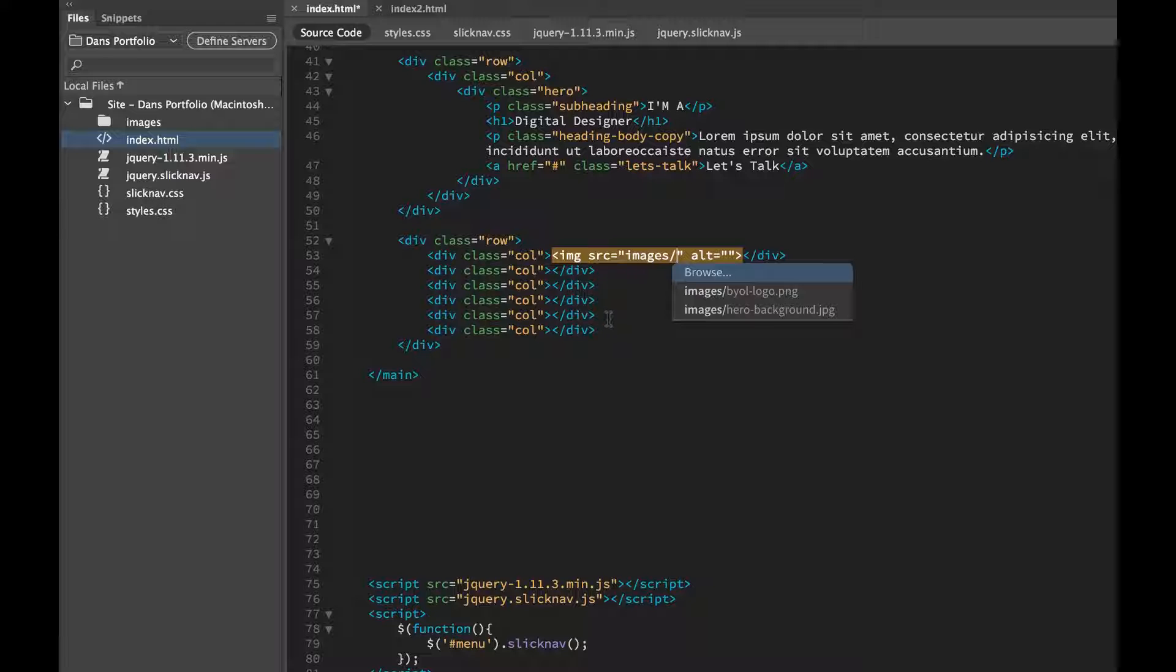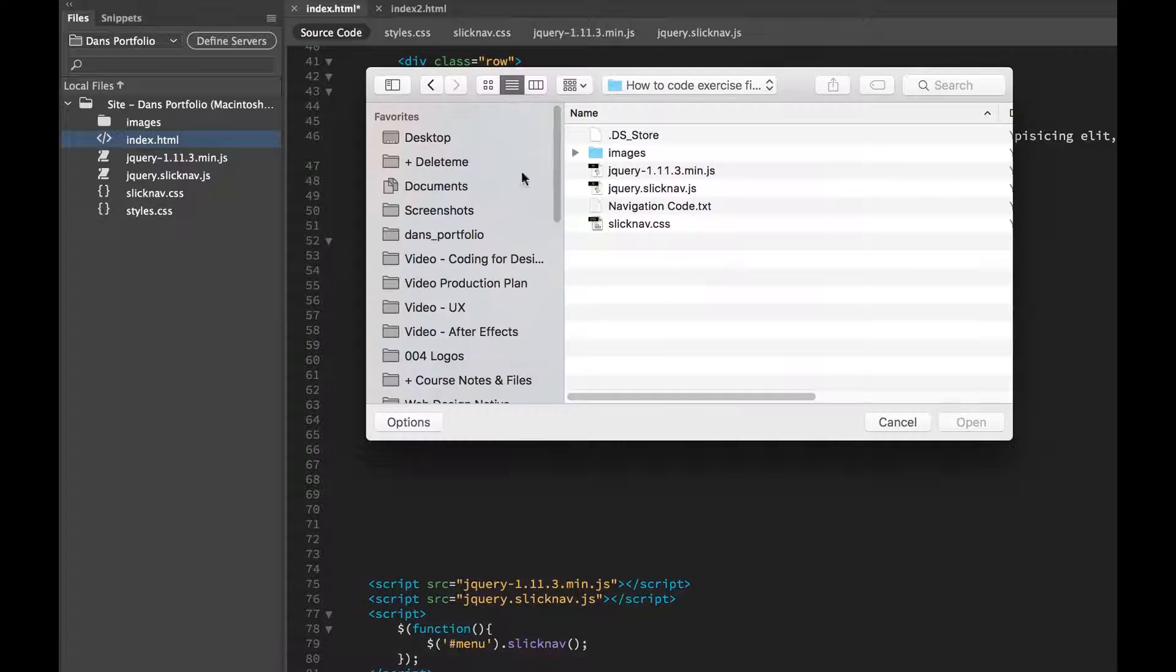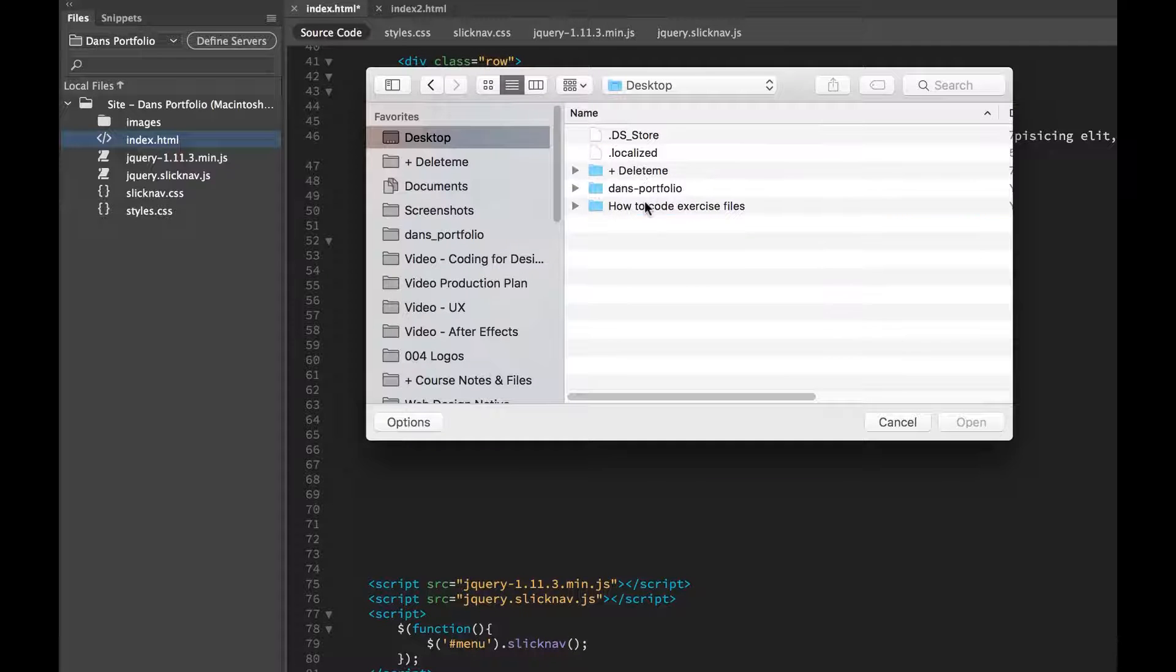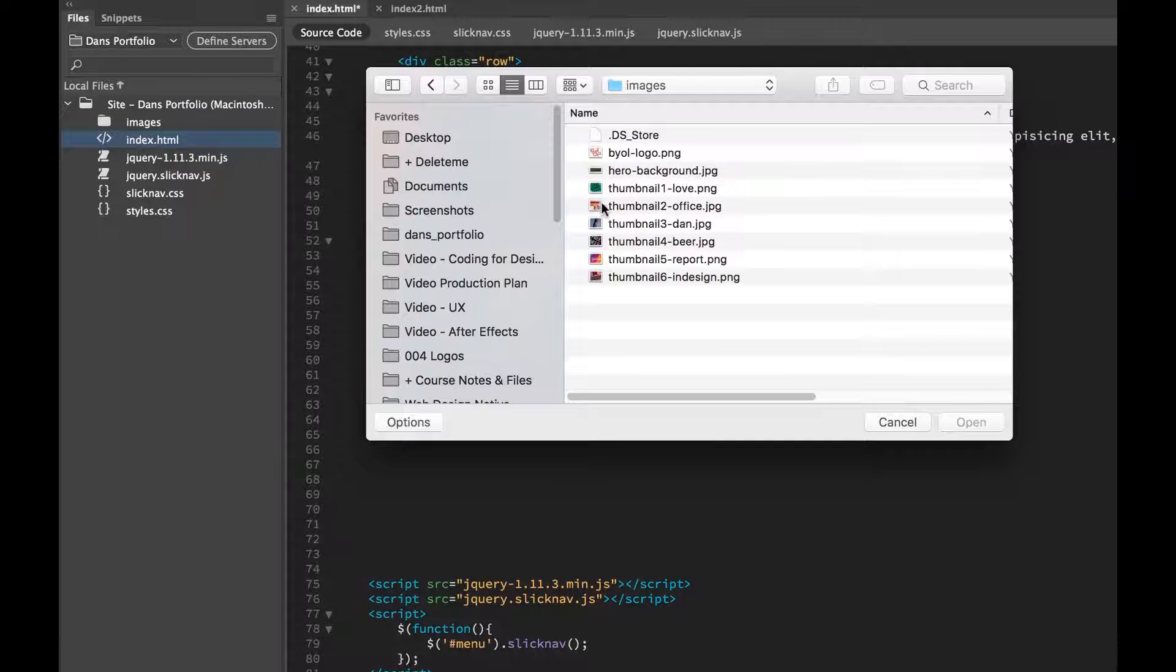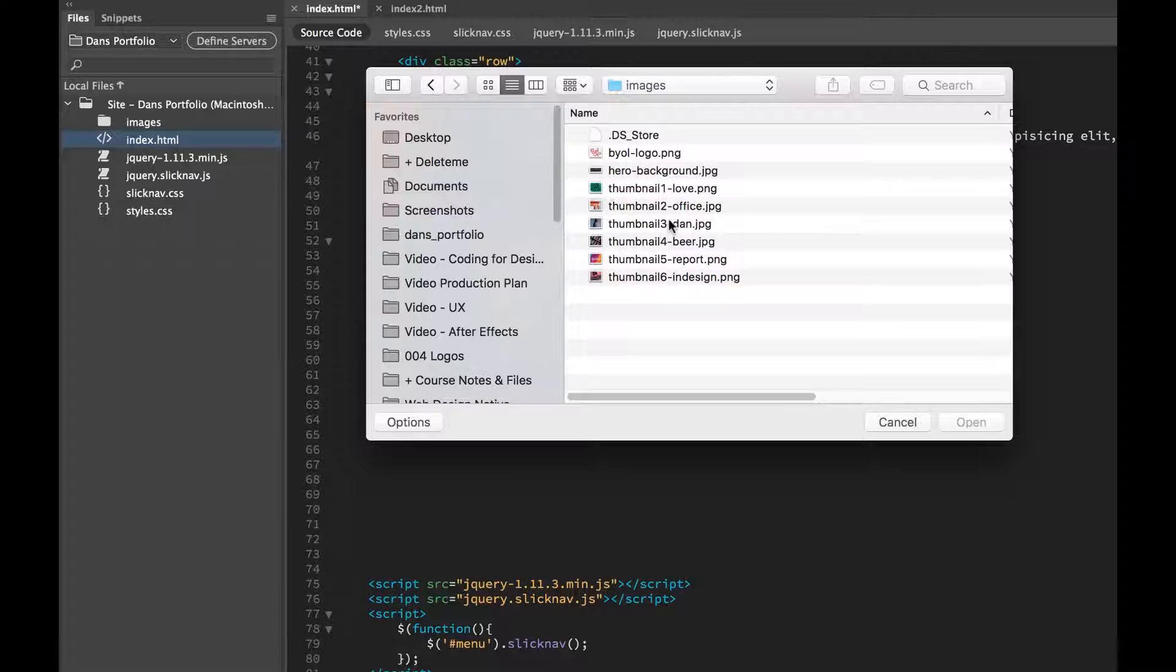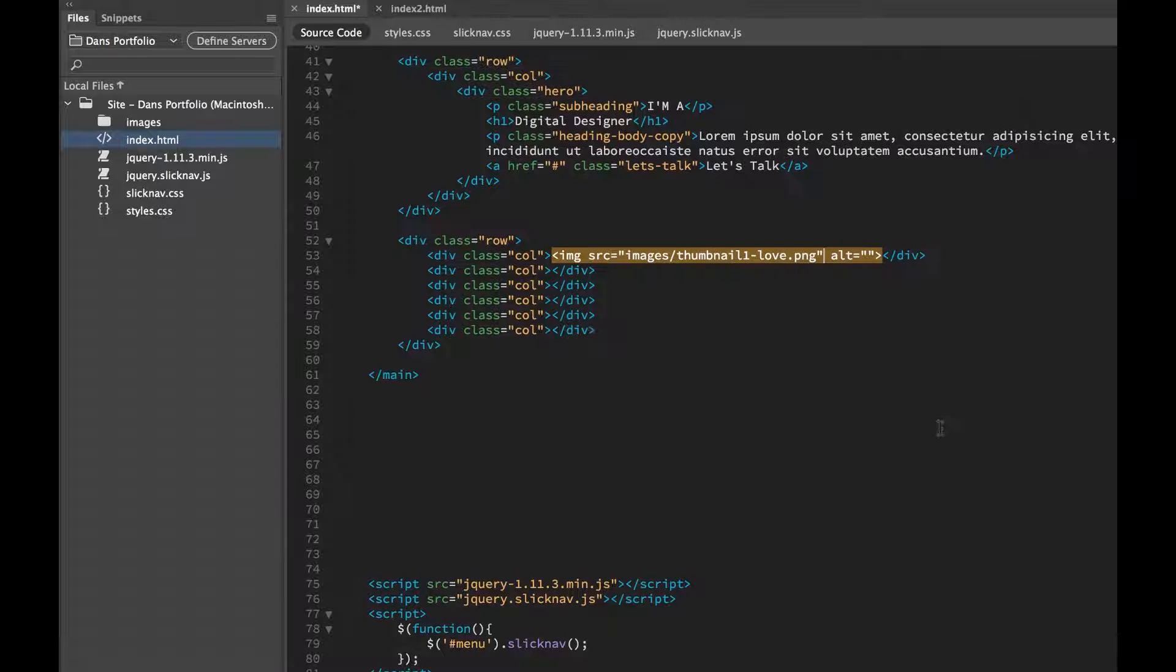Now we don't have them in the folder yet, so we're going to click Browse. We're going to go to my desktop, find the Downloaded Exercise Files under Images. In here we're going to go Thumbnail 1, nice.